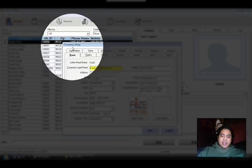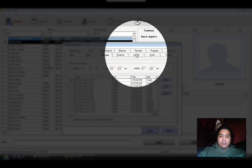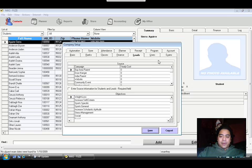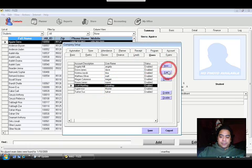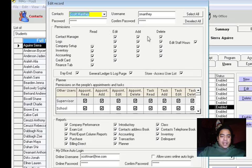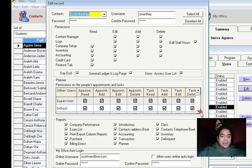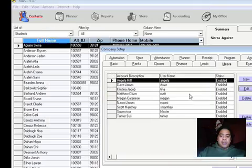The setup is under File, Company Setup. It's simple. You have your basic information, ranks, classes, finance, leads, where they've heard about you, different users, and the access levels — read, edit, add, delete — the different tabs and categories up top. Then for the CRM, what access you have to what calendars, what reports you can do, and then my office, which is really the back end.